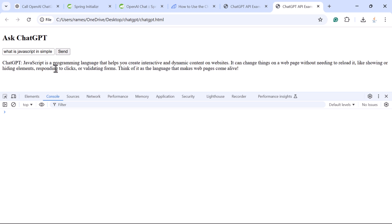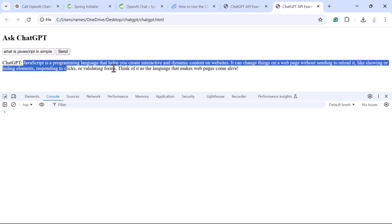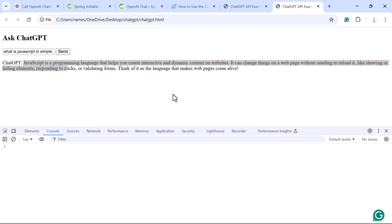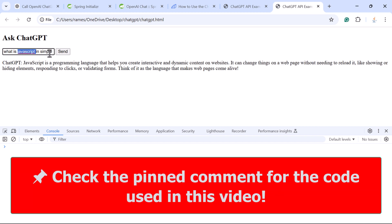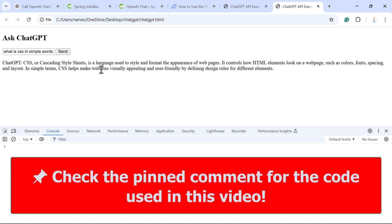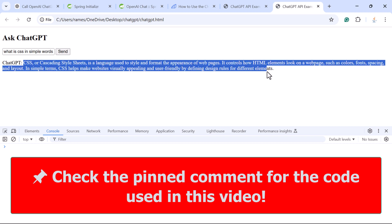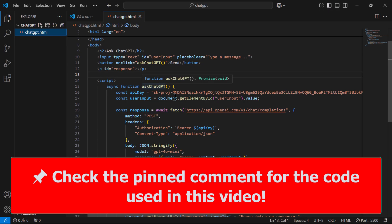After a moment, the ChatGPT response appears: 'JavaScript is a programming language that helps you create interactive and dynamic content on websites.' That content came directly from the ChatGPT API. Let's ask one more question: 'What is CSS in simple words?' — click Send, wait a second, and the response appears again. We have successfully integrated the OpenAI ChatGPT API in our JavaScript code.